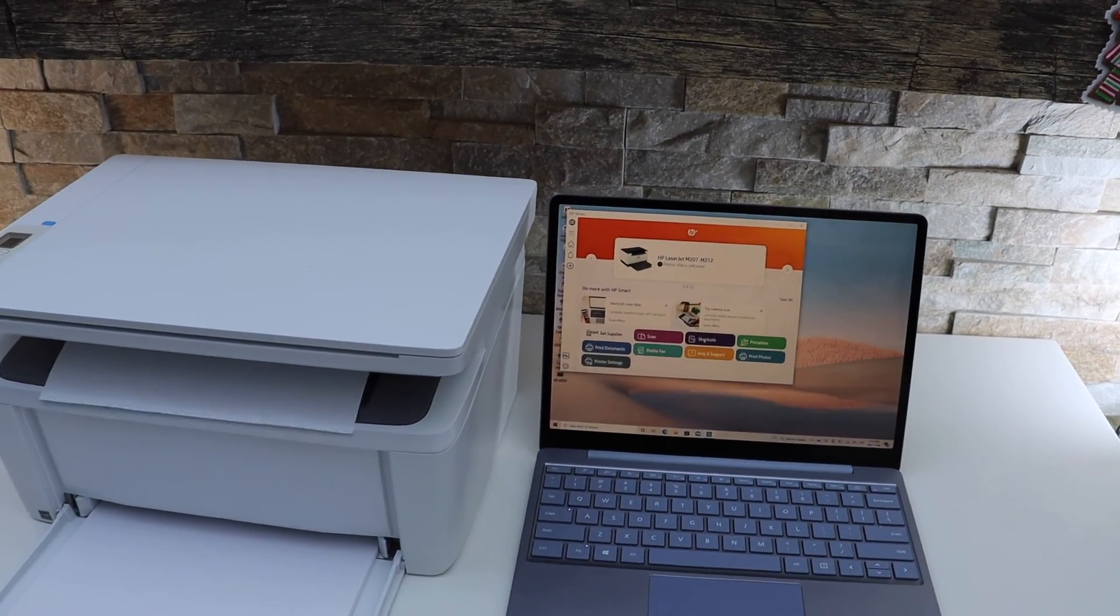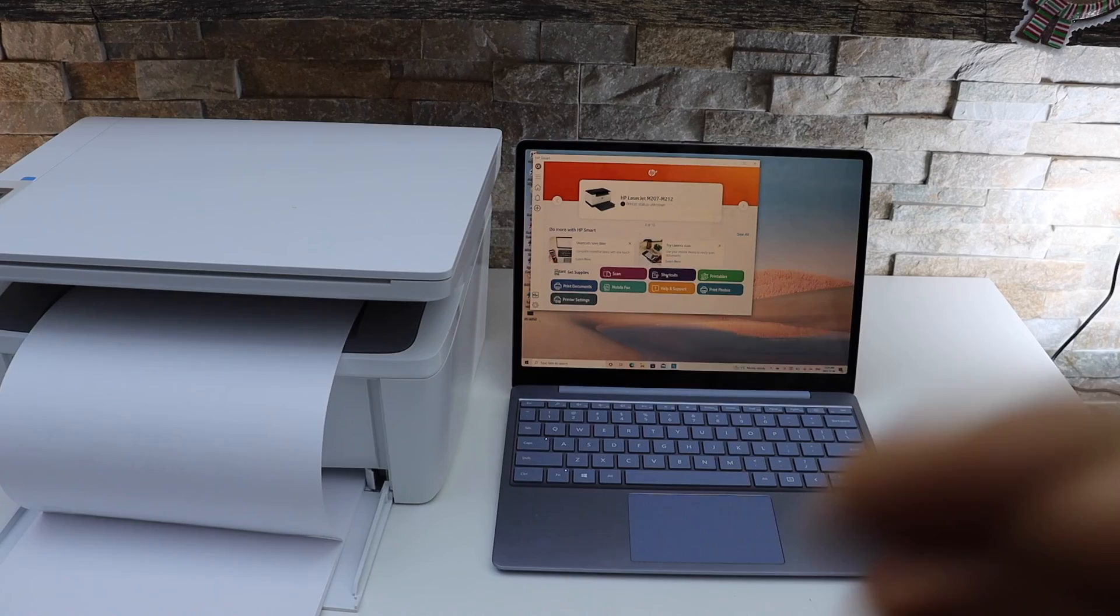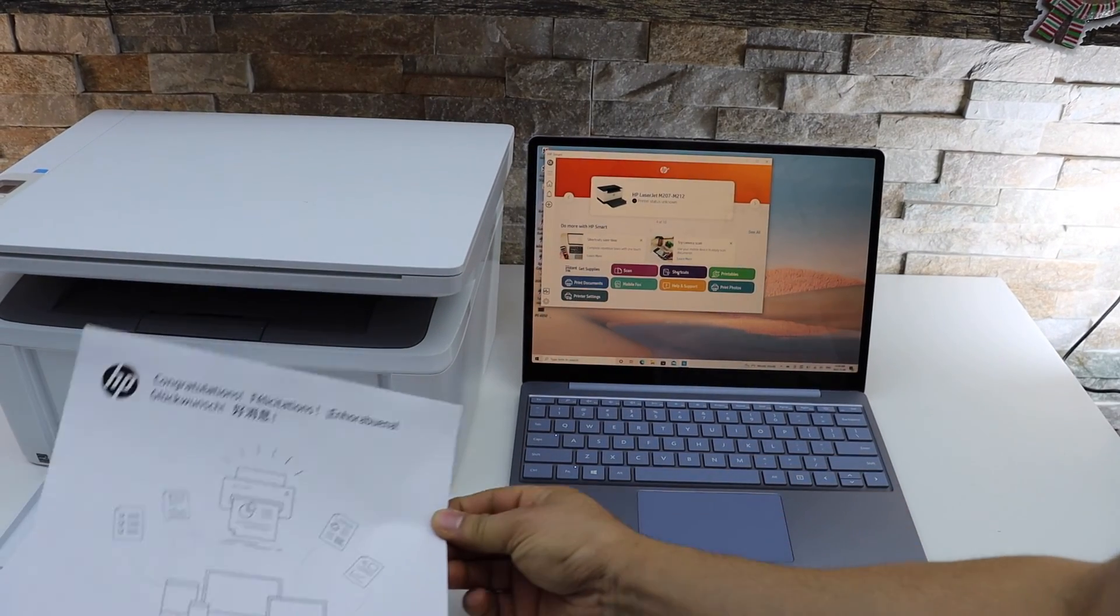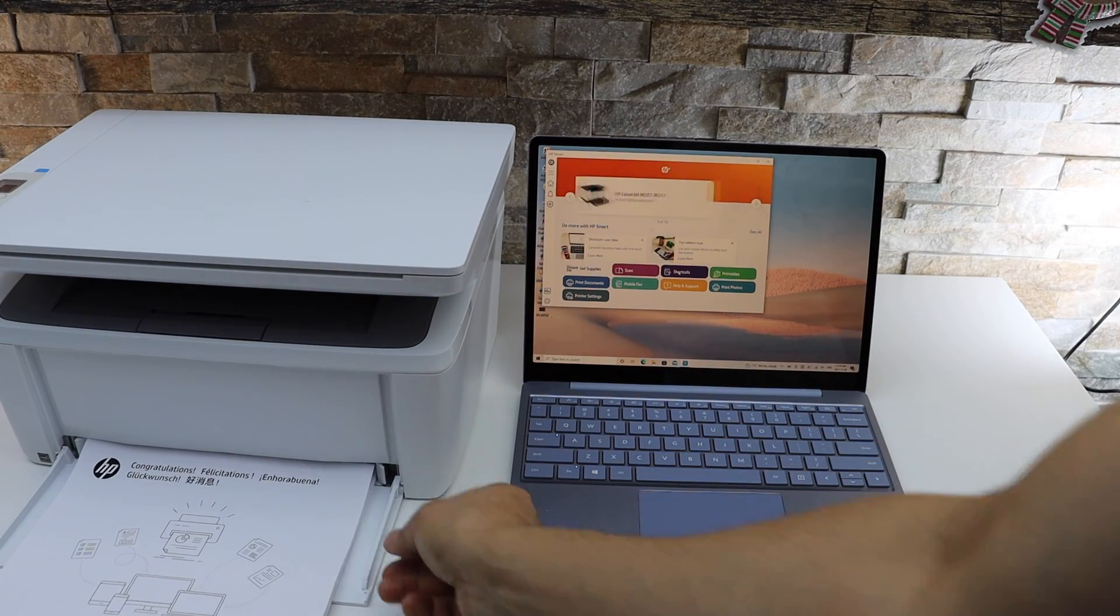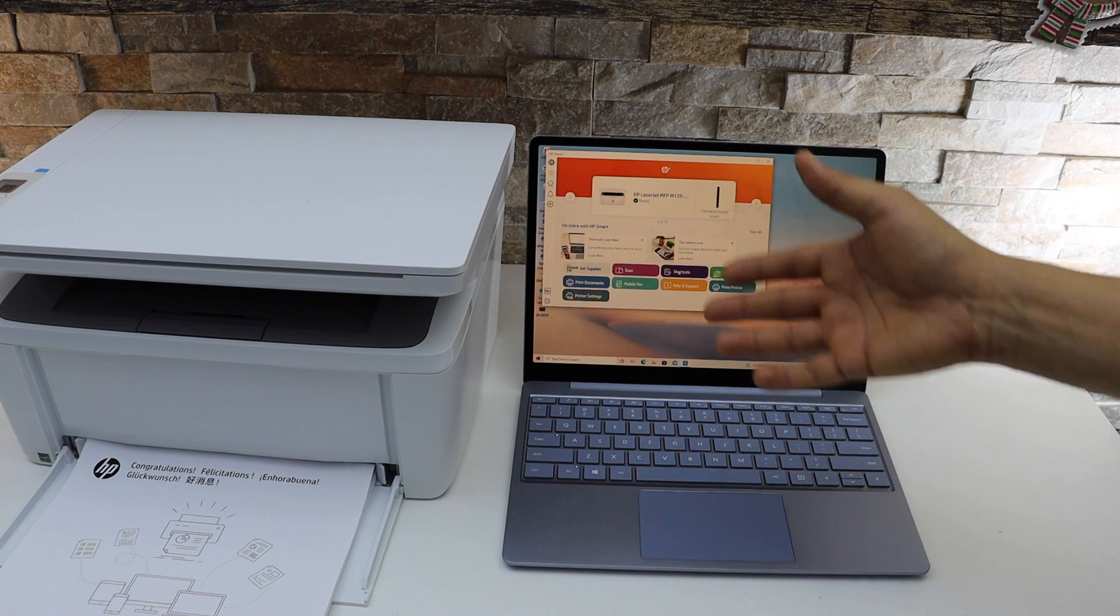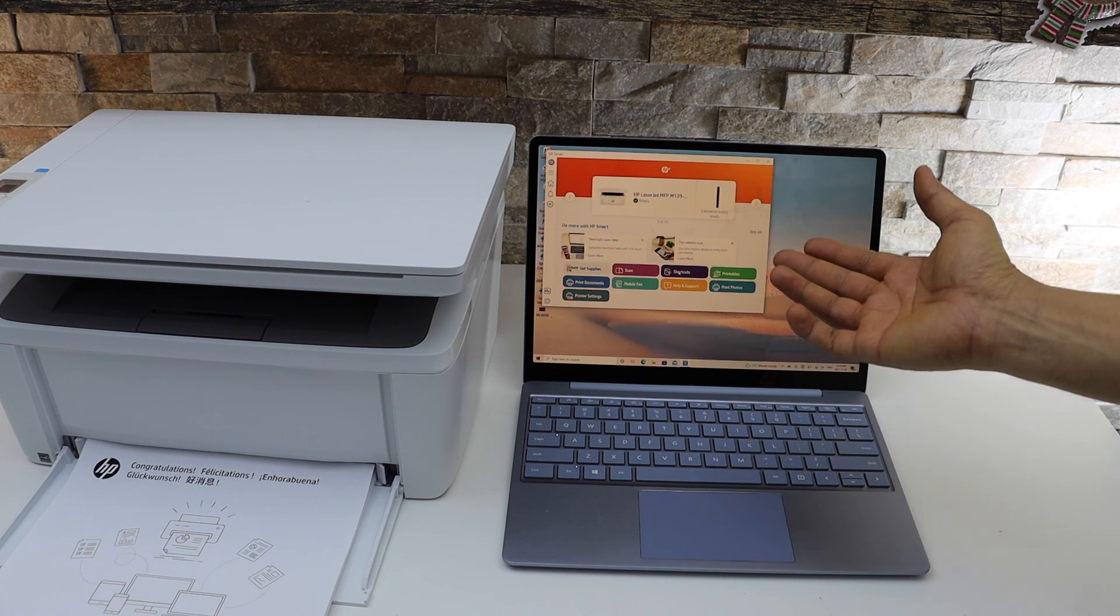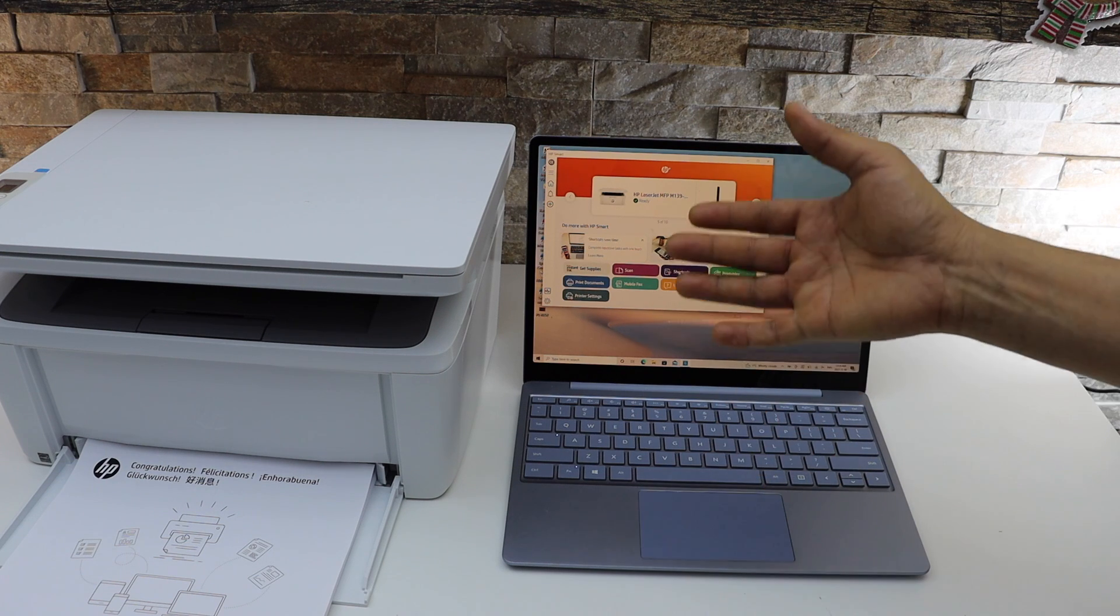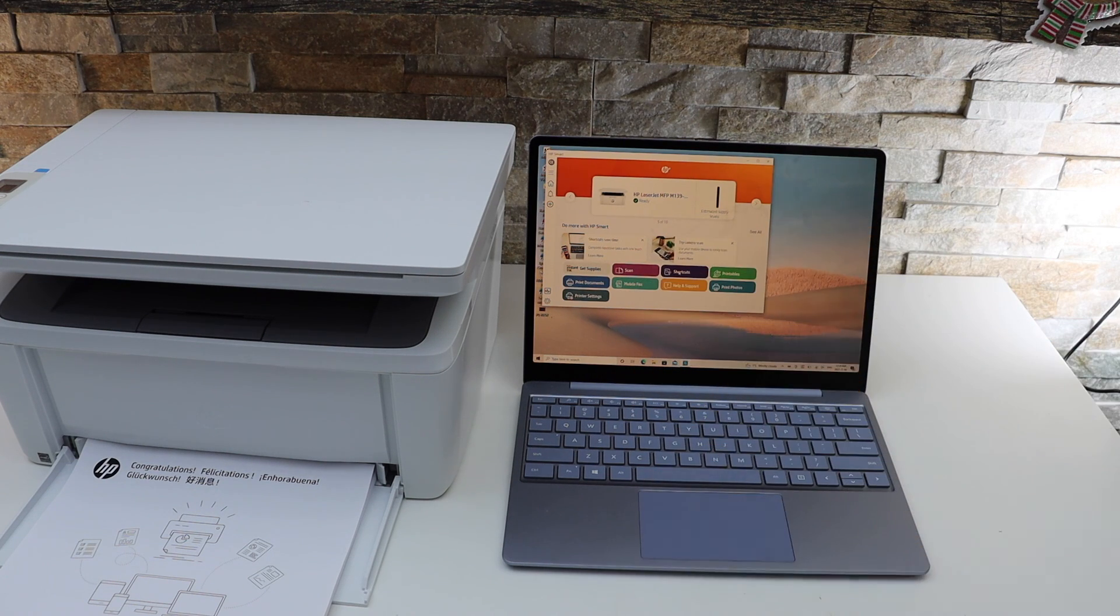So this way we can do the setup of this printer, so that's the welcome page with the congratulations, overall it's a very good printer, so this way we can do the complete setup of printer, including the wireless or wifi setup, thanks for watching.